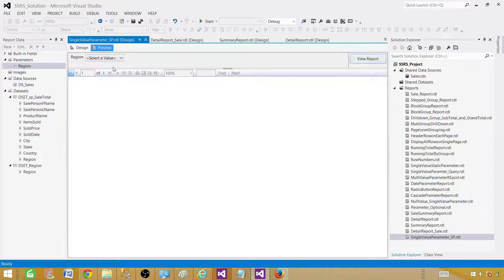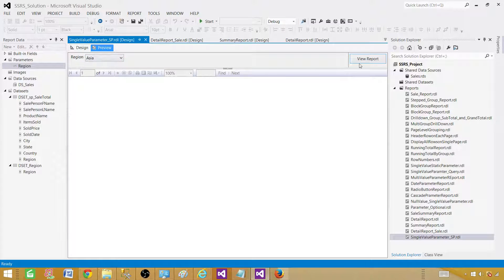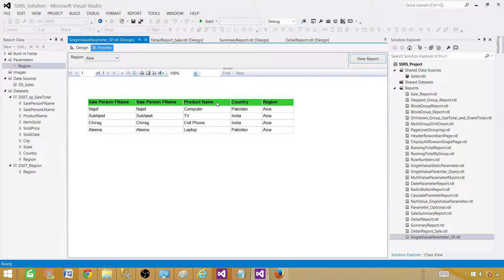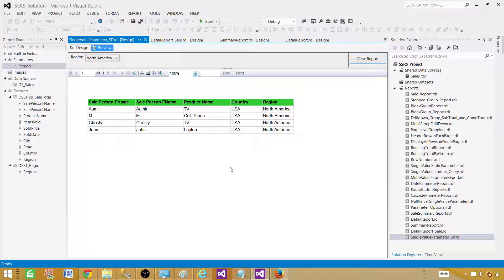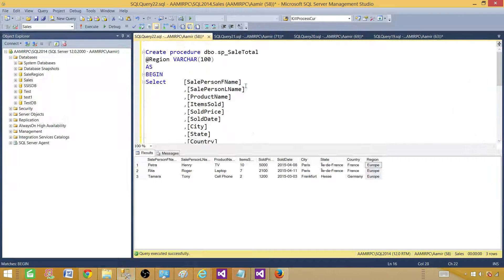Hit OK. Now preview the report and you can select the value from the dropdown — we have Asia, Europe, North America. If I select Asia I see all records from Asia. Testing Europe — results are coming from Europe. And finally we see results for North America. So this is how you create a stored procedure with a single input parameter and use it in a report.